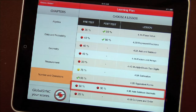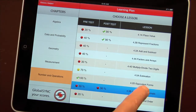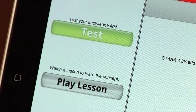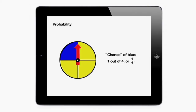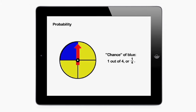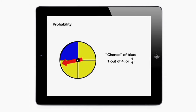If a pre-test score is low, students select that lesson and play multimedia instruction on the concept. For example, if you spin the spinner, the chance of landing on blue is one out of four, or one-fourth.